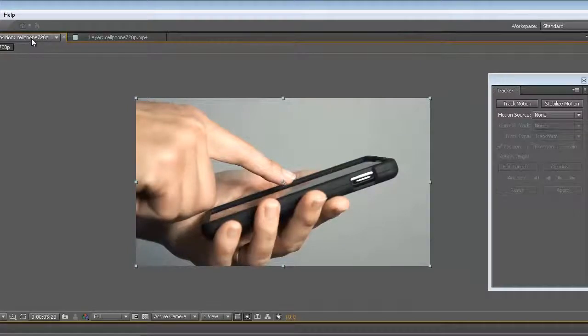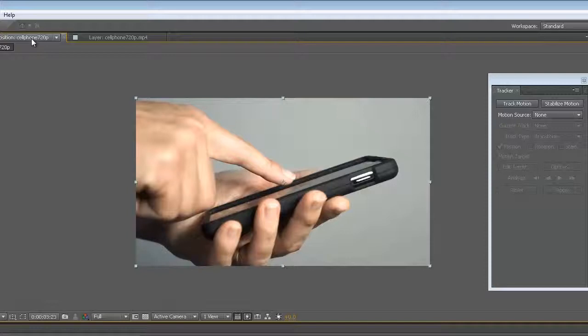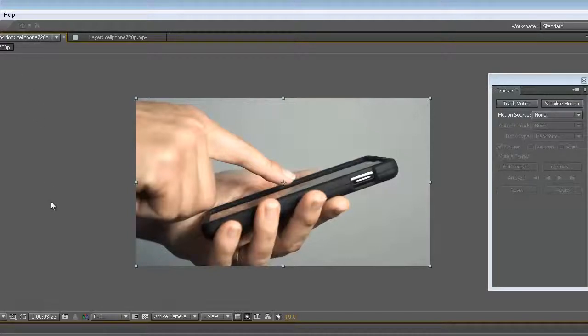I need a new composition to create essentially my composition. I need some text and I need what's called a null object. Make sure now that you're working within the composition. We're going to apply a null object and link it to this tracker.